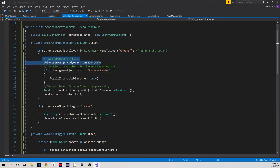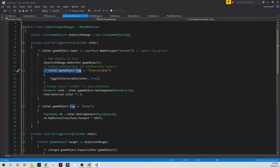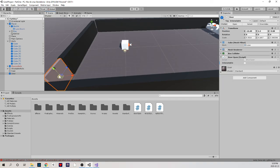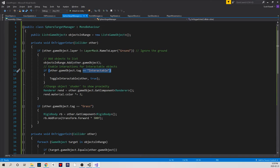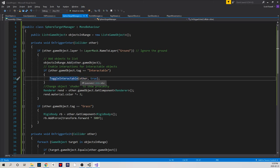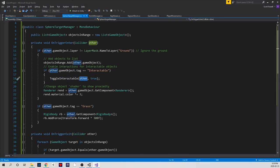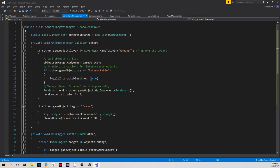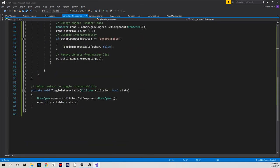So what is it that I do inside of this on trigger enter? Well, I first add the objects to a list like I used to, but I've added this new functionality. If the game object that I've added or that I'm currently being triggered by is interactable, which of course I have tagged my door as, I'm actually going to toggle the interactability of it using my helper method. I pass it my collision event and I also pass it a boolean value. Let's go take a look at what it does.